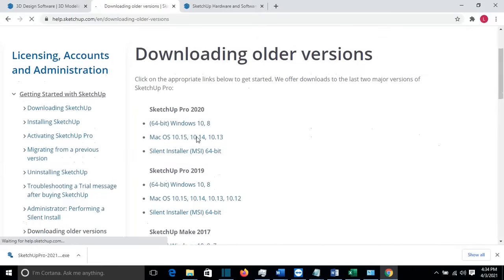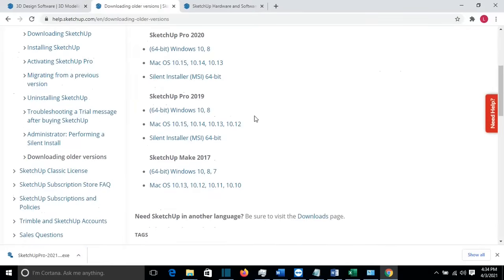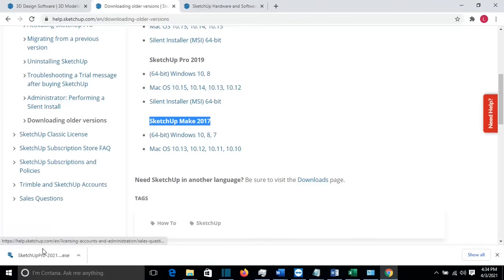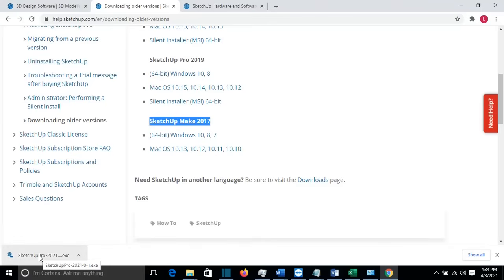And you can find the other versions, for example SketchUp Pro 2020, SketchUp Pro 2019, and also SketchUp Make 2017 — which we have to mention is free. So if you want a free version, you can download that one. Now that SketchUp Pro 2021 is downloaded, we'll double-click on it.